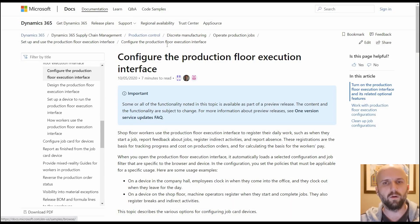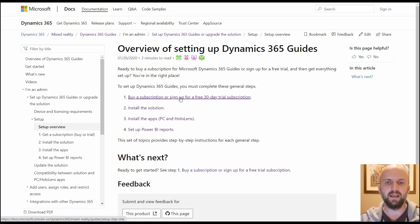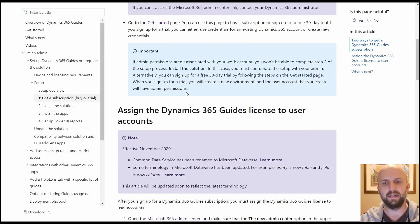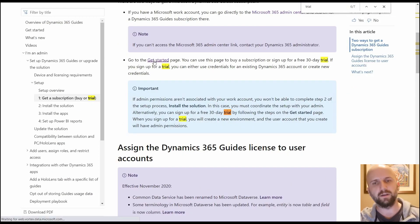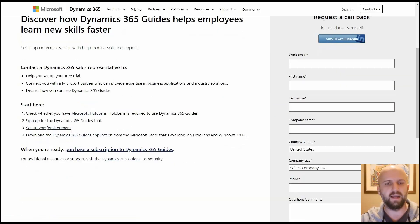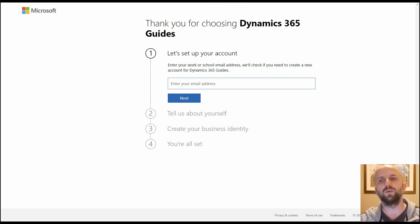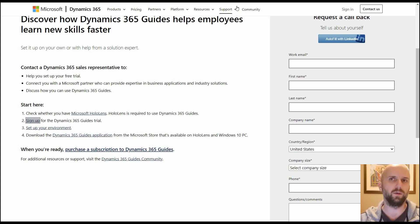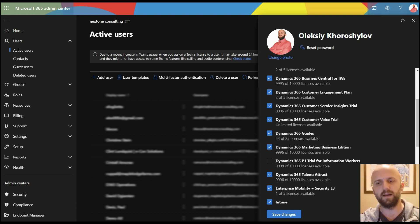Next, follow the guide to get guide licenses. I clicked the button which opened a guide, then clicked 'Get Started,' then 'Sign Up,' entered my work email, and activated a 30-day trial of Microsoft Guides. Once done, you can assign guides licenses to users via the Office 365 admin portal. You can see that I have one license of Dynamics 365 Guides assigned to my profile.